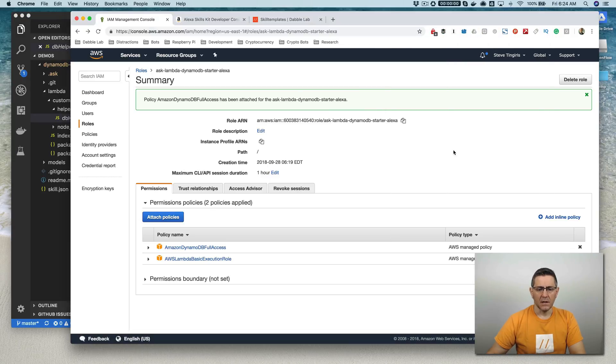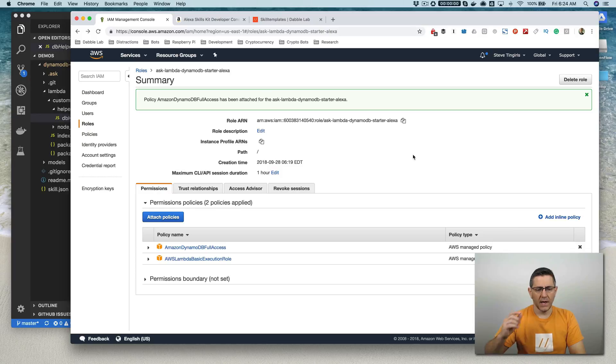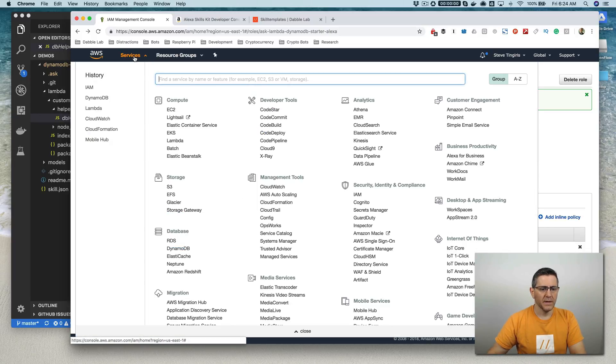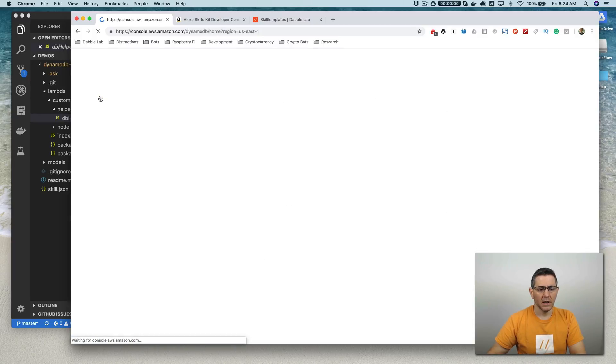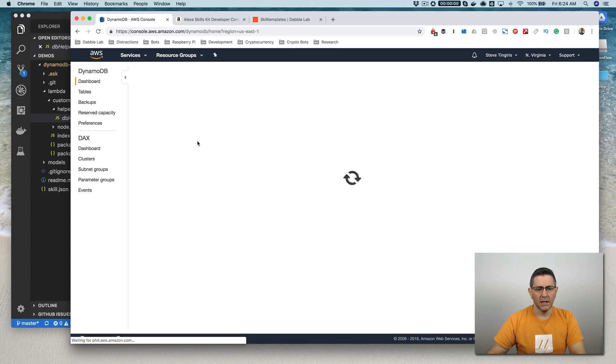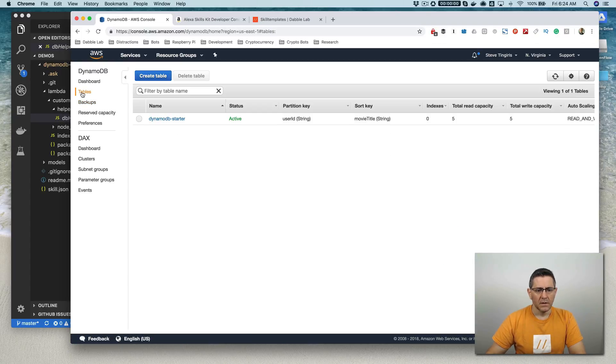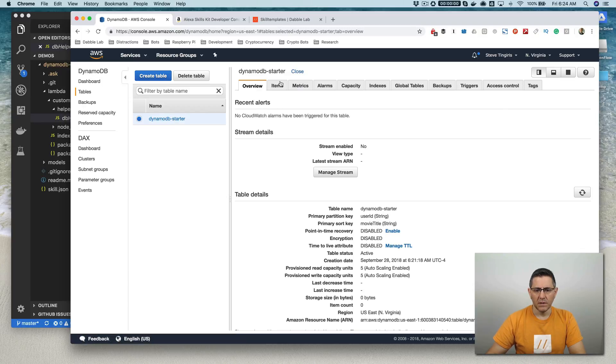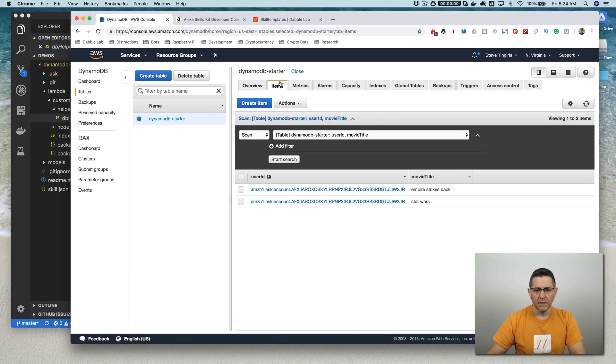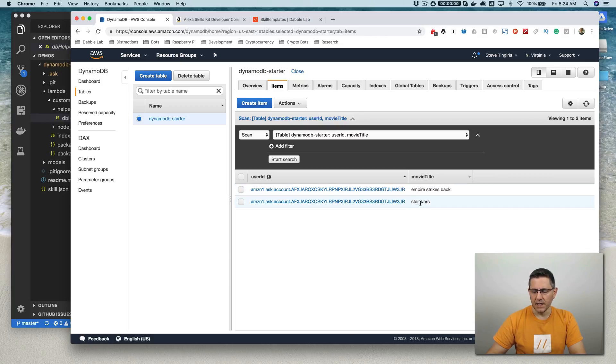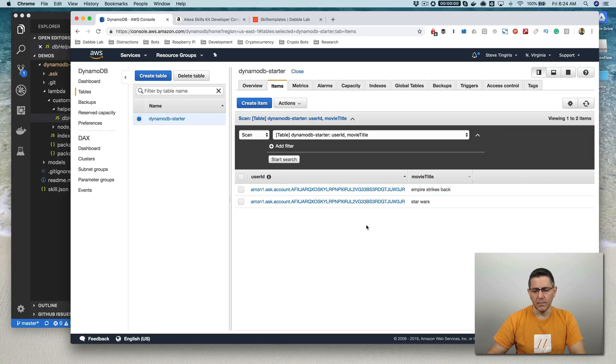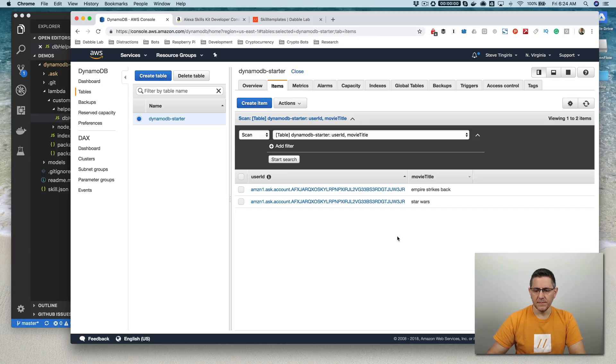Alexa, stop. Okay. So now I've added two records. So we can go verify that by going over here back in our AWS console and opening up our table, our DynamoDB starter table. And then if you go to items here, you'll see the records that were created. So you can see the Empire Strikes Back and the Star Wars records here. And then the user ID is what's used to map the movie titles back to the user that's using the skill.